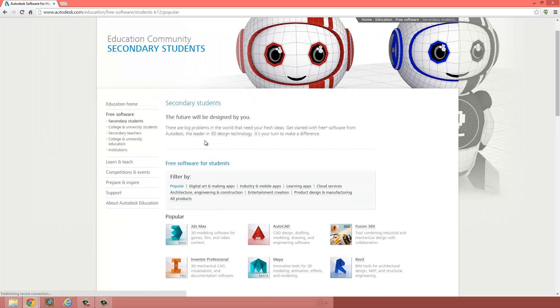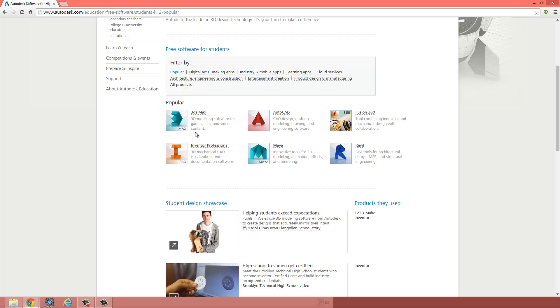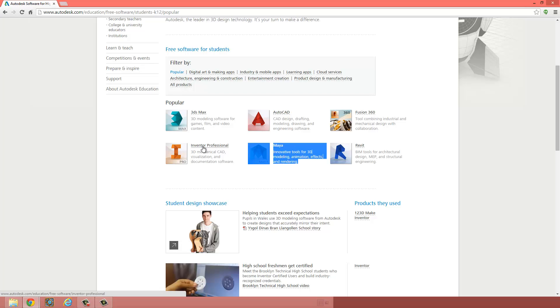And then you're going to have an option of downloading one of these six softwares. Maya is really cool, I highly recommend messing around with it, but for this class we use Inventor.